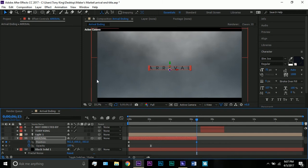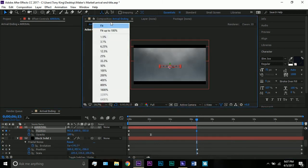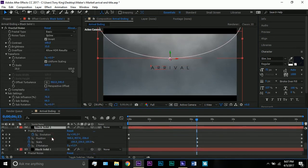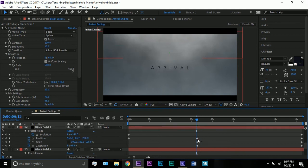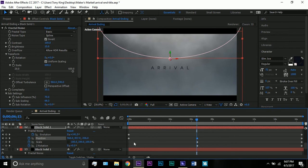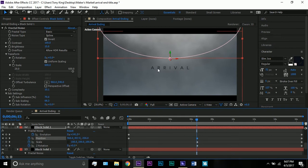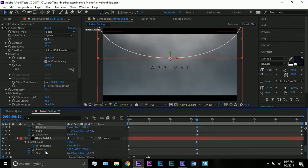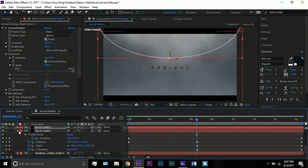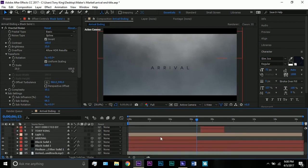I did the same 3D treatment on the cloud solids, but they don't go out as far — only to negative 207 on the Z axis. That's because I wanted them to come toward the camera, but I wanted the text to be its own individual element, as I feel it is in the actual film.